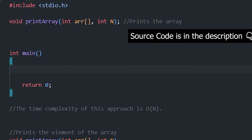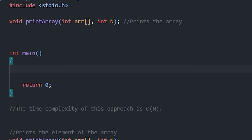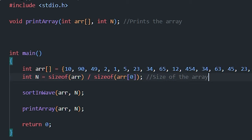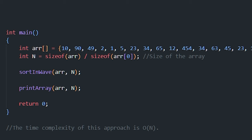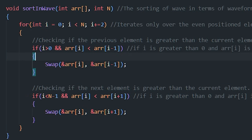Now let's look at the code for the second approach. Similar to before, we have the basic C program structure with the header file, the print_array function, and the main function declaring the array, n as the size, and calling sort_in_wave and print_array. We implement the swap function, then the sort_in_wave function which takes the array and size as parameters. A for loop runs from 0 to n, incrementing i by 2.